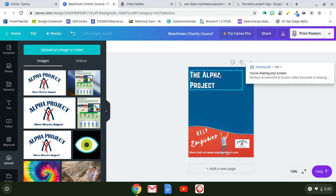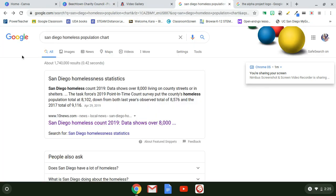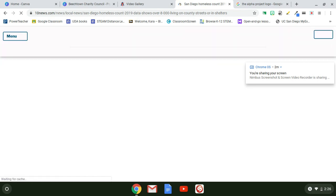Another thing I added was a chart — that's another text feature. So far I've used a heading, bold text, a hyperlink, a photo, and an illustration. Next I'll add a chart. My Alpha Project is about helping homeless people get back on their feet, so I Googled 'San Diego homeless population chart.'